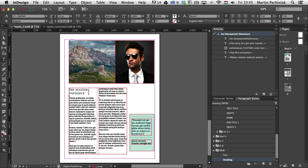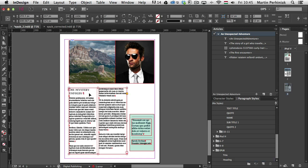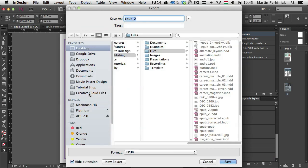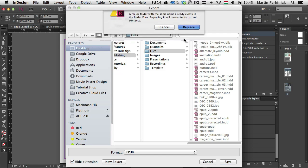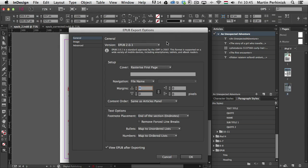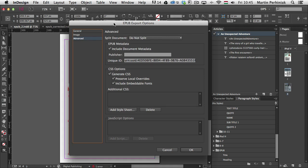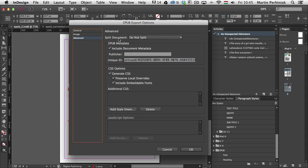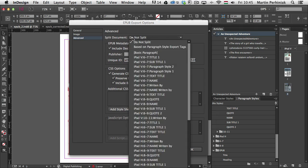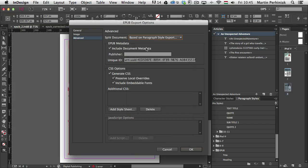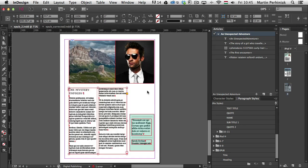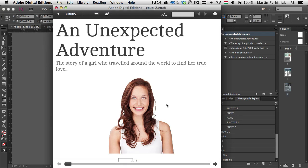And when I export again the document, so I just go back and export and click on Save. There's one more option here. For Advanced in the EPUB export options, you have to make sure the split document is set to Based on Paragraph Style Export Tags. Once you select that, click on OK.